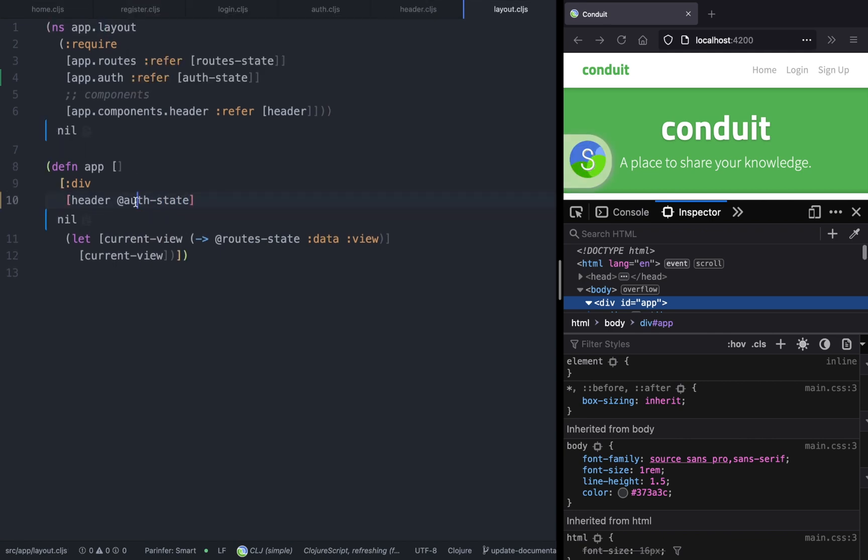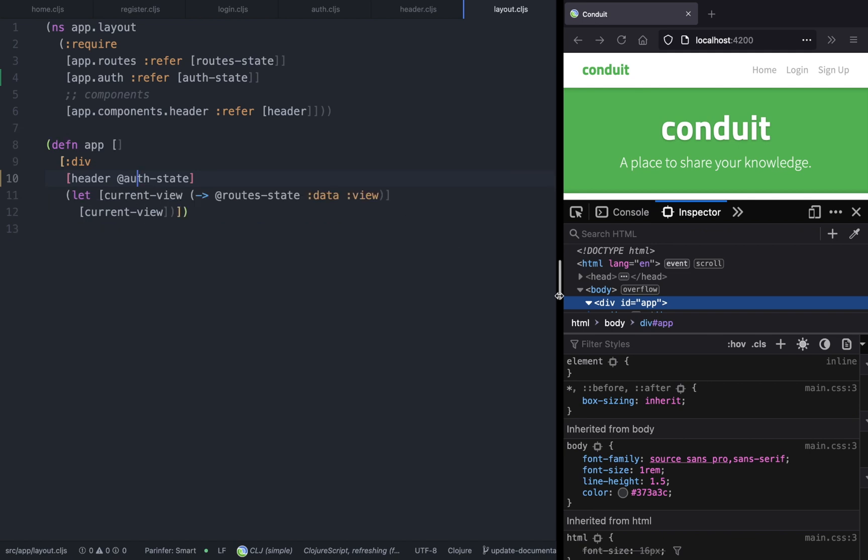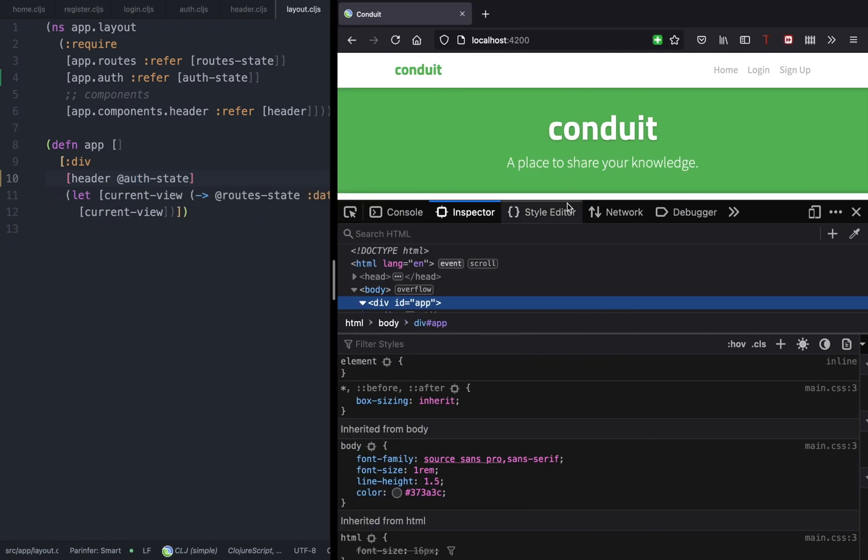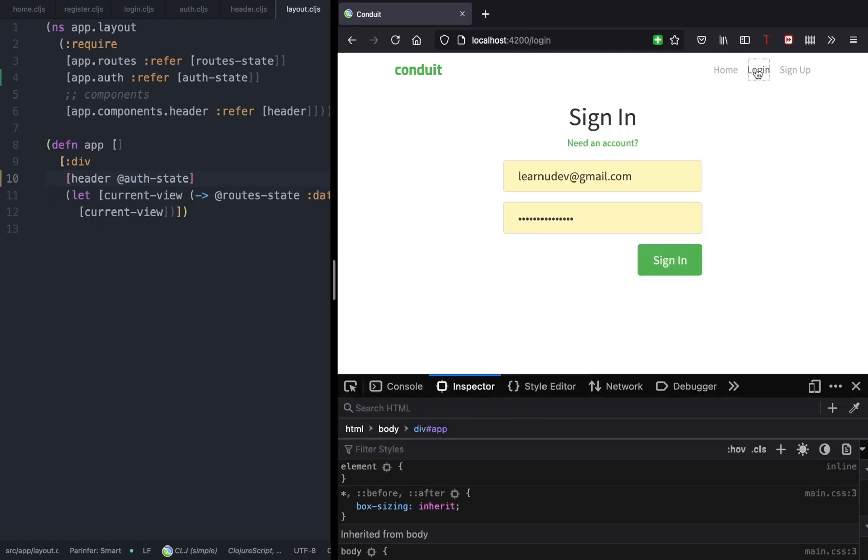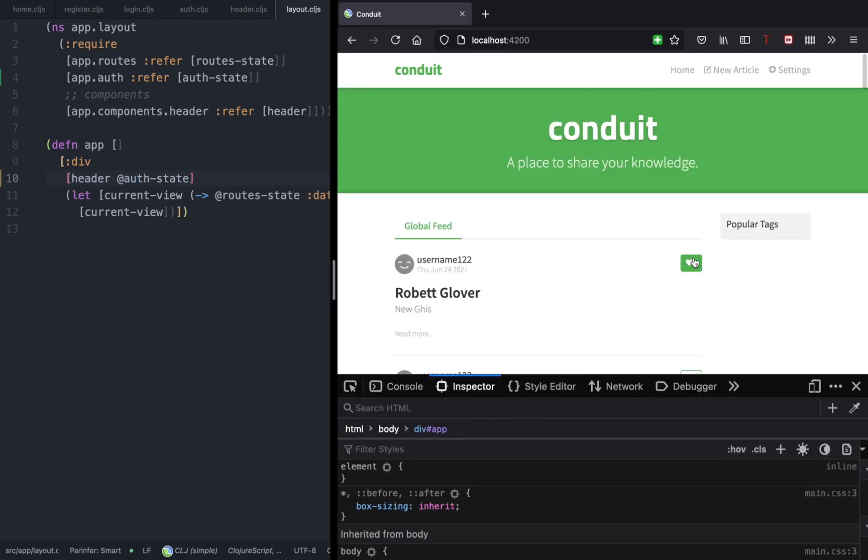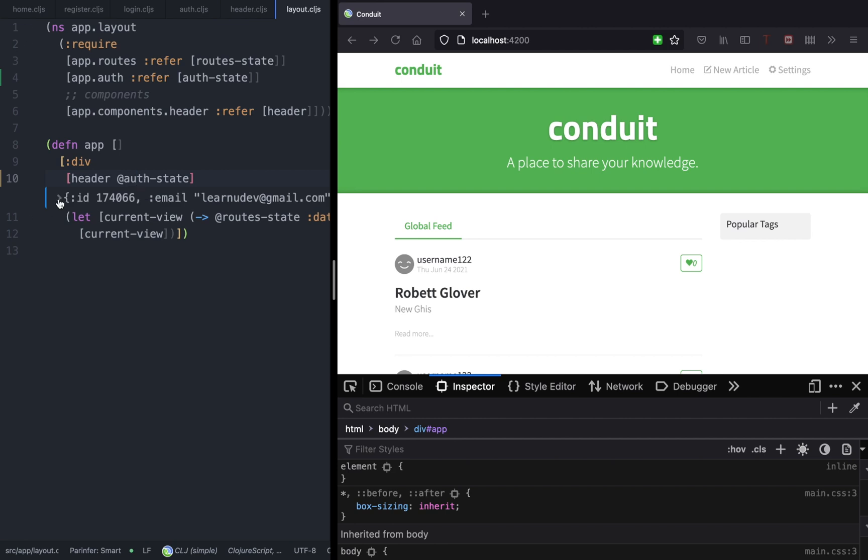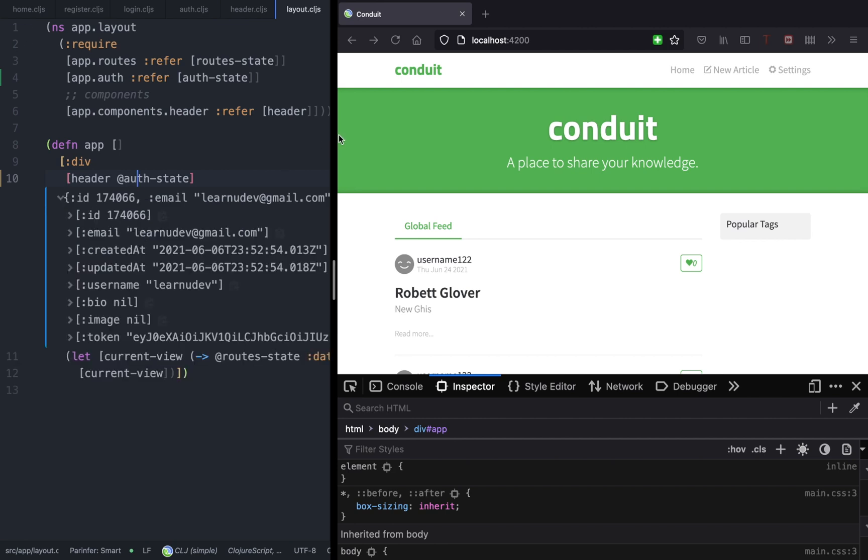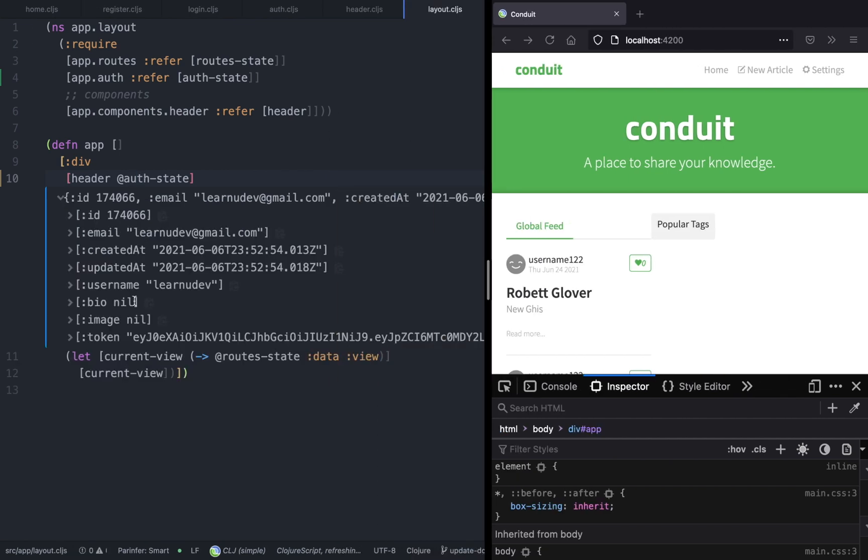But if you go and try to log in again, then we should see the new authenticated header. As you can see, we have the authenticated user. Let's go ahead and finish the header component.